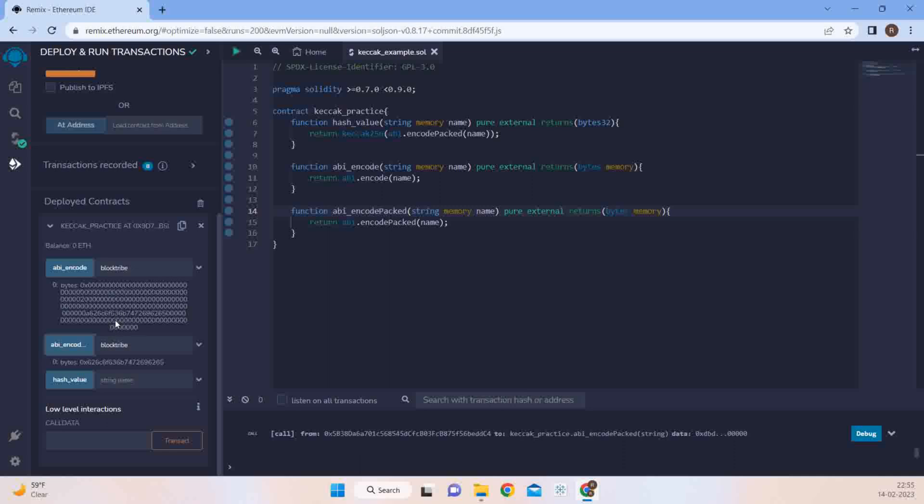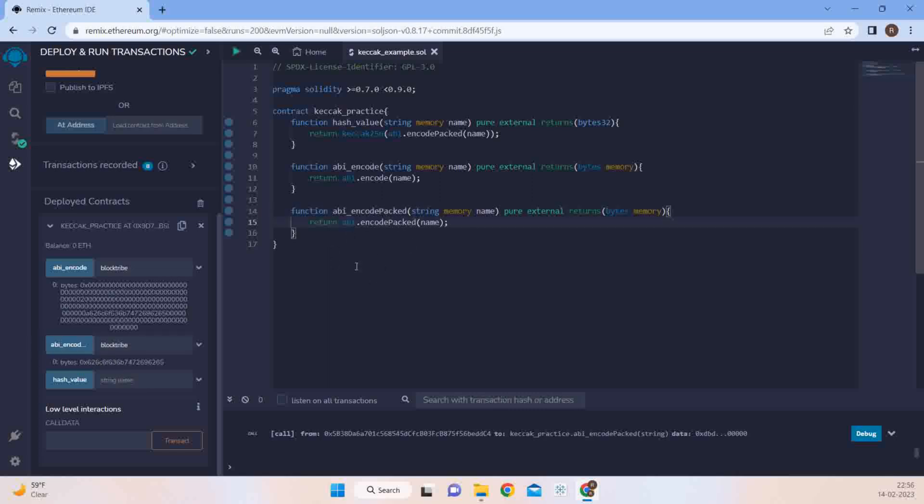We see there's a vast difference in the bytes. Now in the ABI encode it is basically padded with zeros, whereas in ABI encode it is compressed. The hash is compressed. So this is the basic difference between ABI encode where the value of the input is padded with zeros, whereas in ABI encode packed it is compressed. Now why am I explaining you this? Because there is a particular example where ABI encode packed can give collisions. How can that happen?